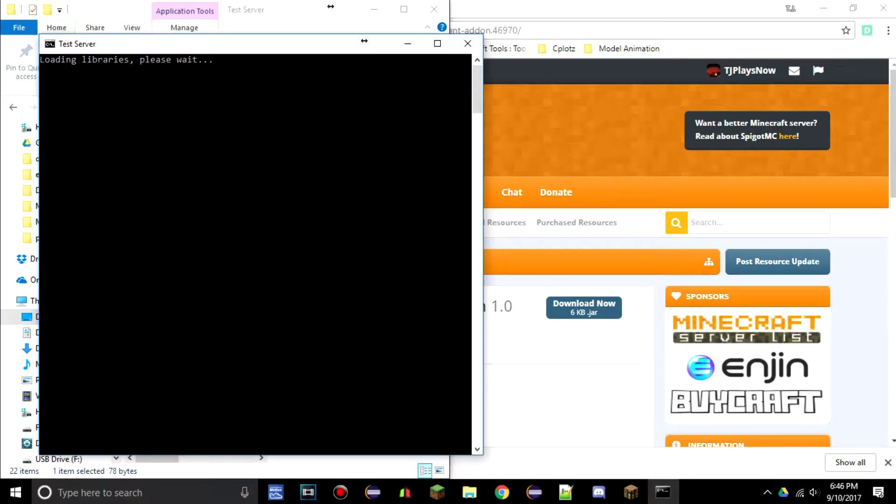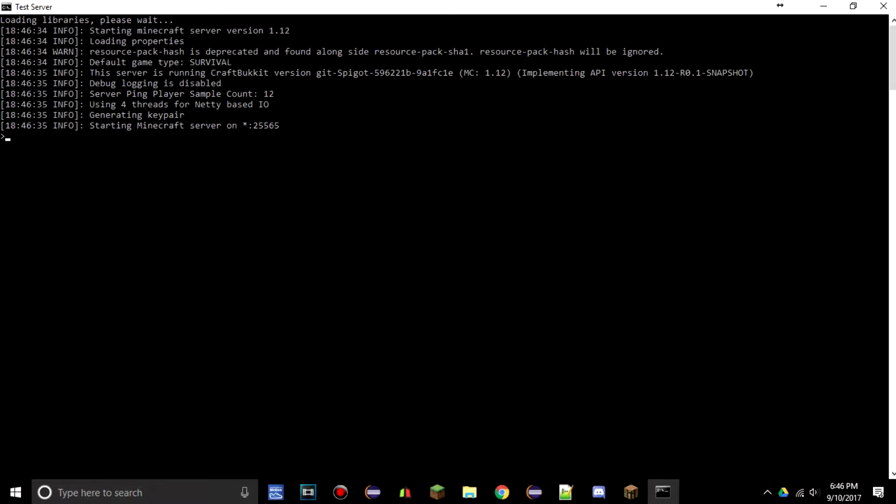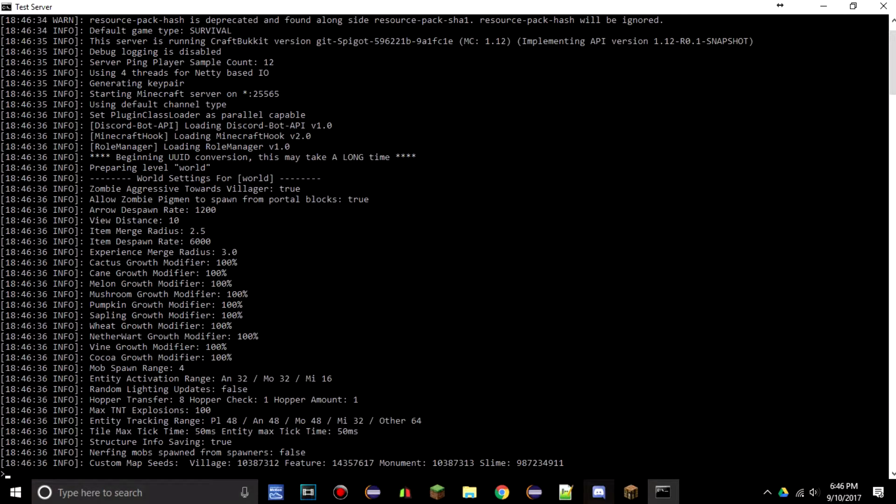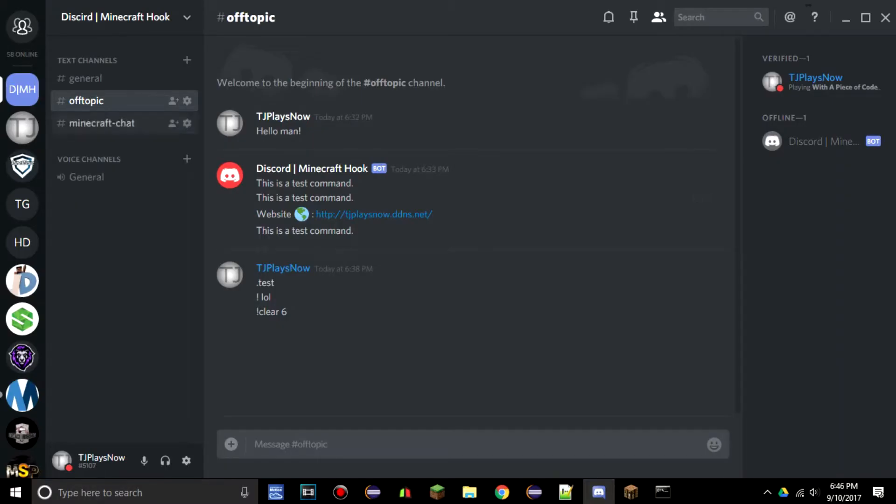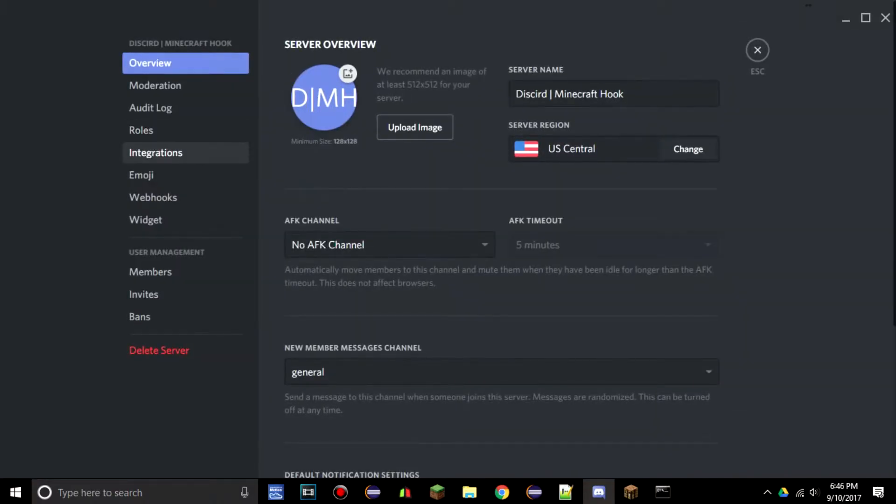Go ahead and start your server up. Make sure that your server was stopped when you added the plugin in, otherwise nothing would happen. But start your server up and everything should load perfectly fine.